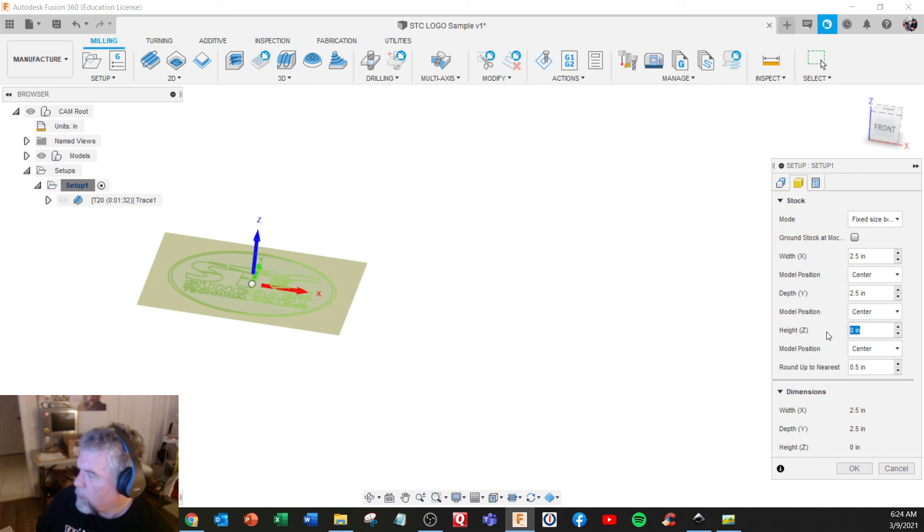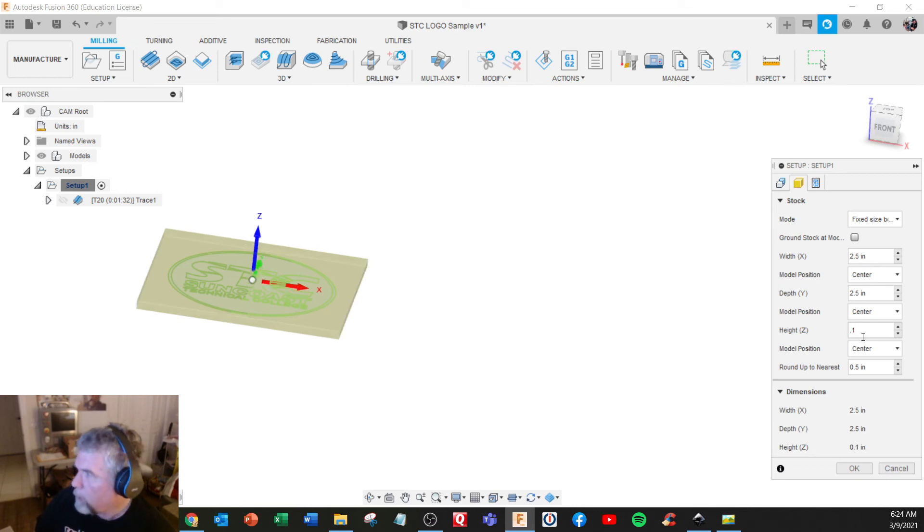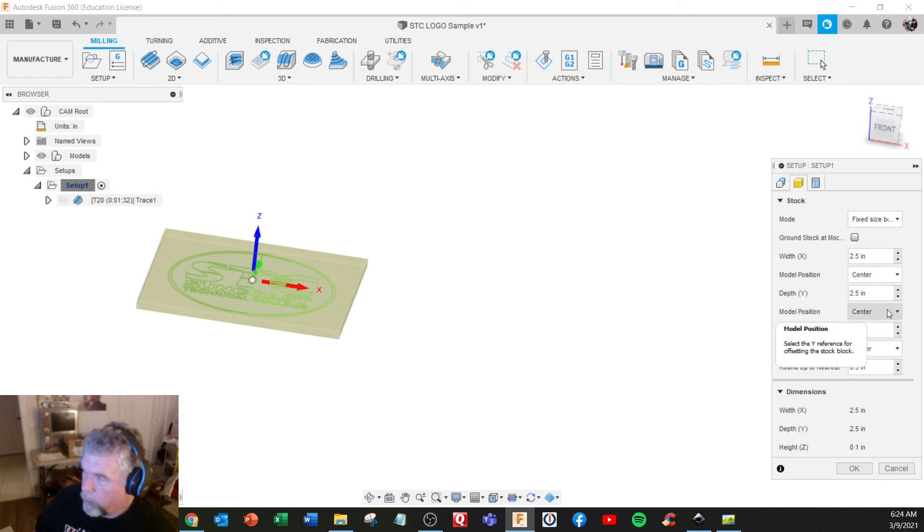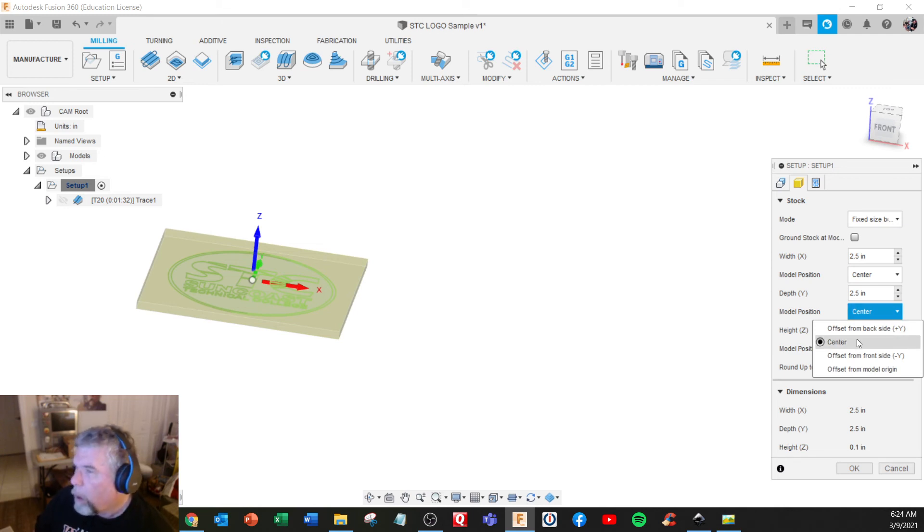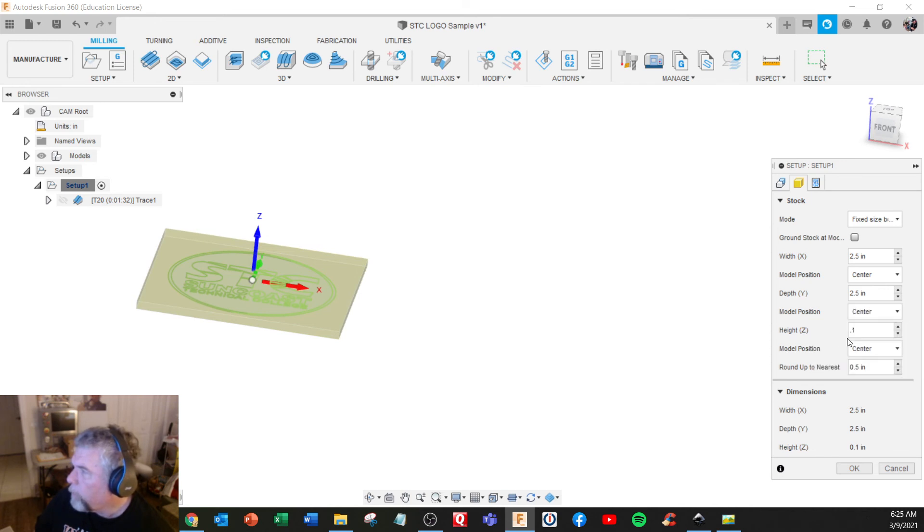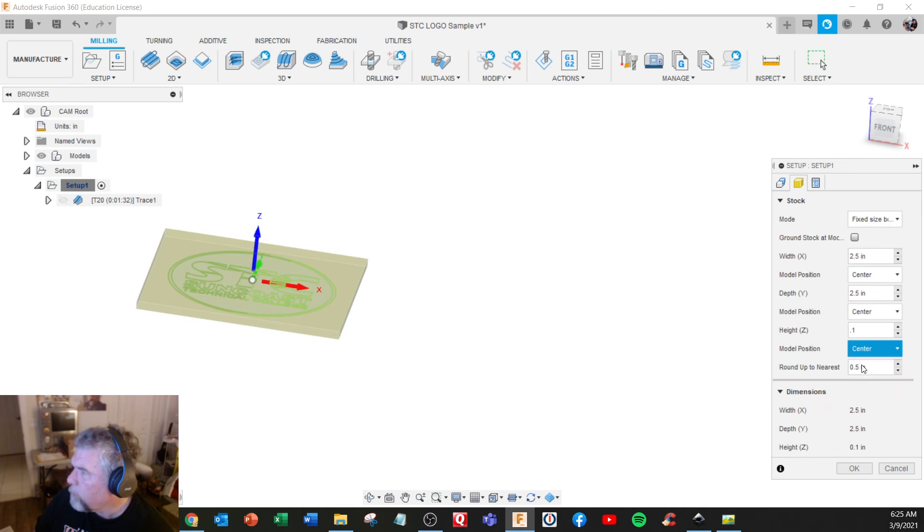You have five minutes left of computer time. Sorry about that. Oh, let's do this one. Offset from top.